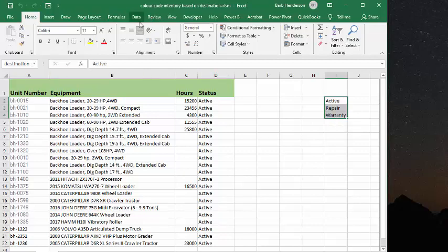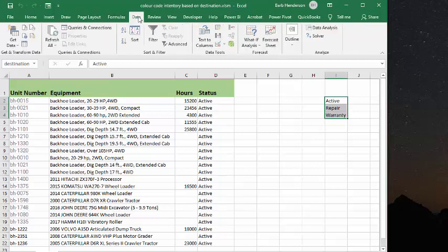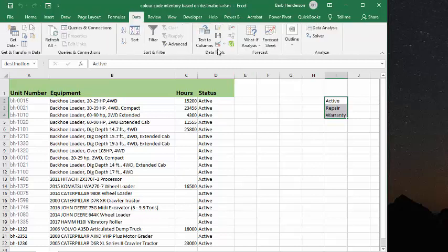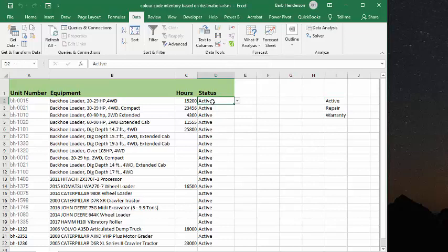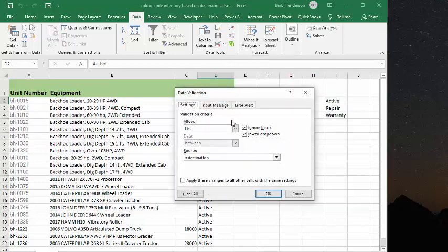and then I've gone to my data tab. I've gone to conditional formatting. On this cell here, I've gone to data validation and selected list, and then I say equal destination, which is the values that are in this named range.